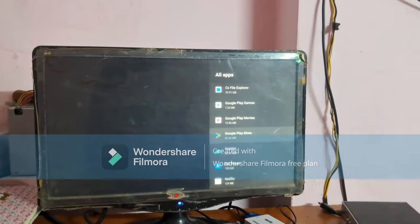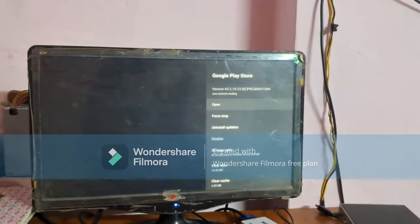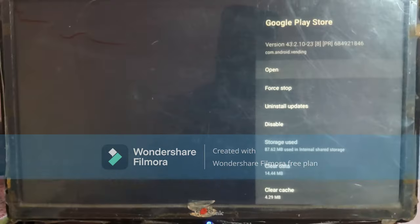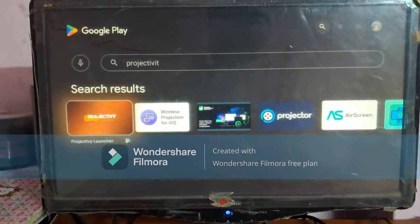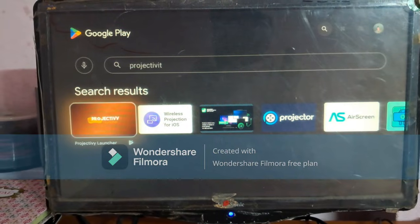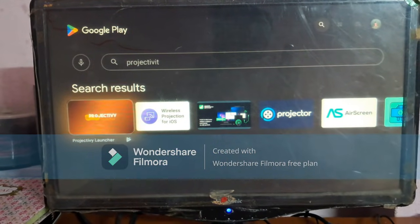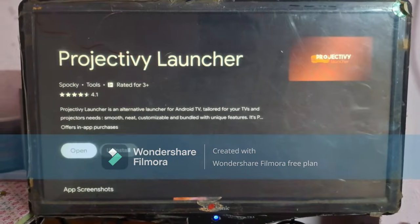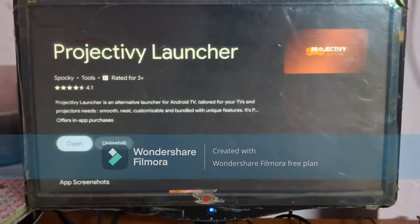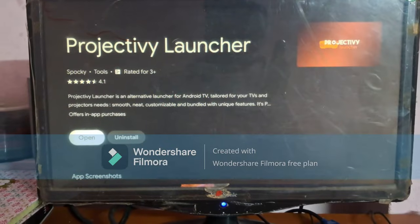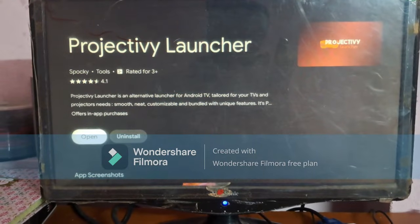Now come back to the apps menu, open Play Store, search for Projectivity Launcher, and install this launcher. Now open Projectivity Launcher.